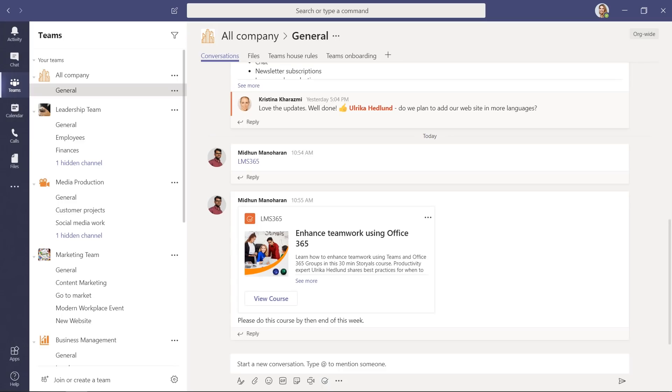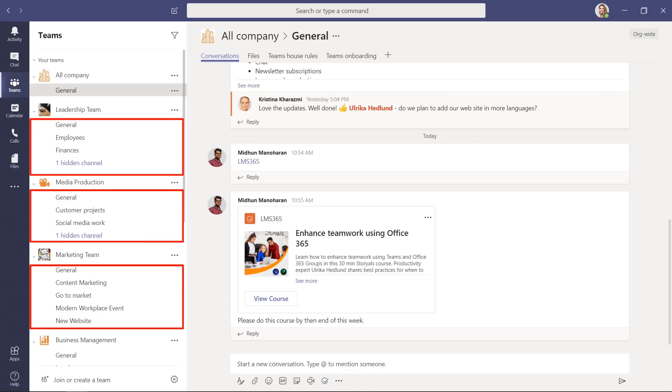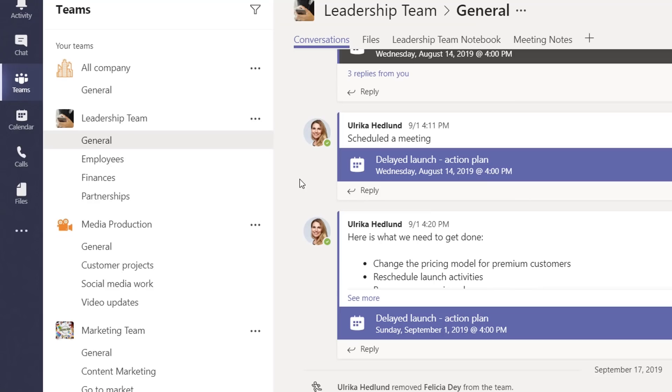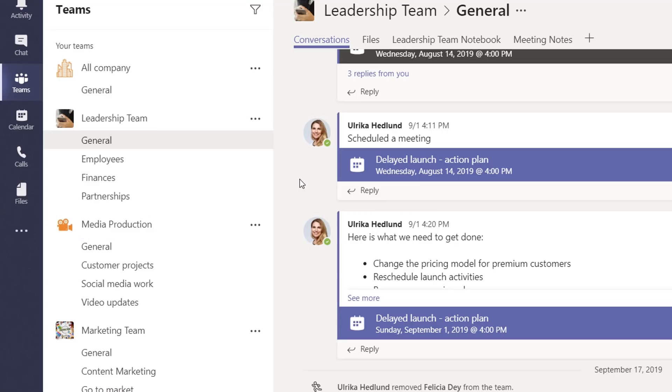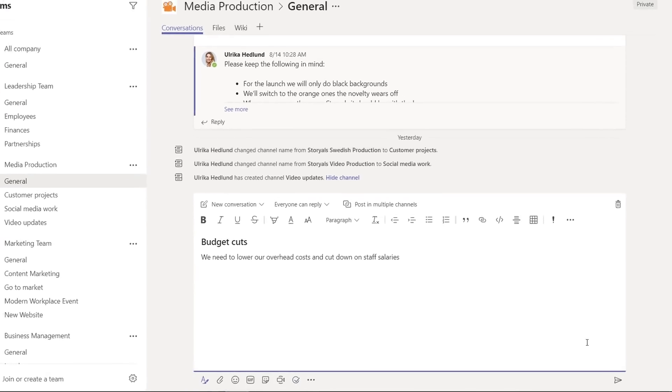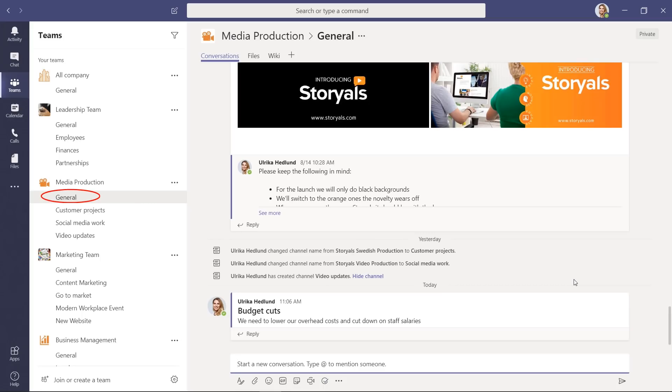I usually compare different teams to houses and channels to rooms in the house. Say that you have a leadership team with the different channels, finances, employees and partnership. And a media production team with the channels, customer projects, social media work and video updates. If you're not careful, your message might end up in the wrong team. God forbid you intend to write in the leadership employees channel that you need to lower your overhead costs and cut down on staff salaries. But accidentally post it in the media production team instead.